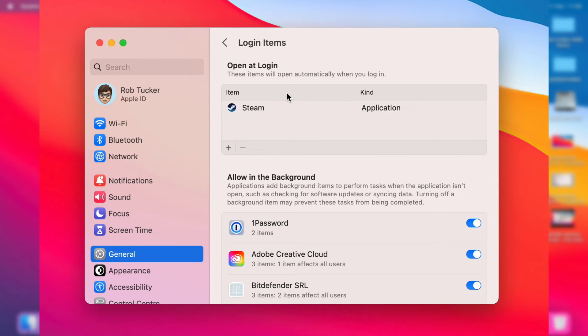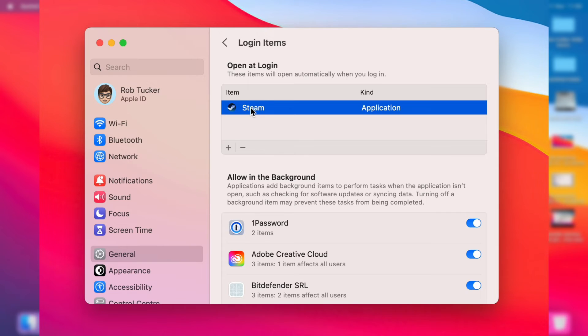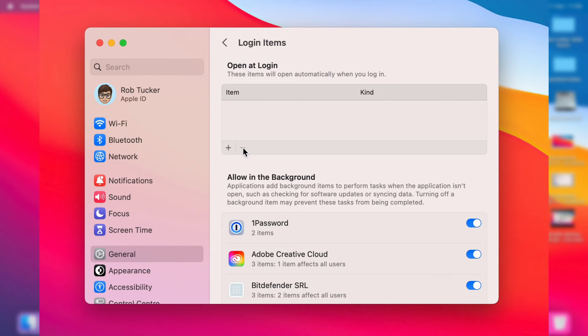To remove them all you need to do is click on them like this and then in the bottom left here of this list there's a remove button. Click on that button there and just like that it's now been removed. You can repeat that for all the different apps in this list here.